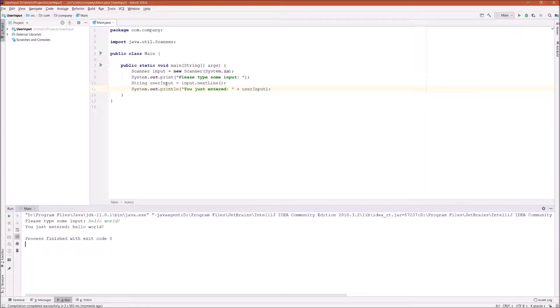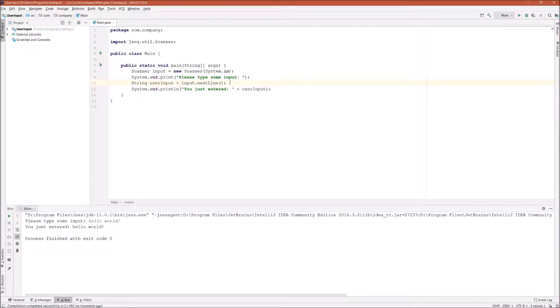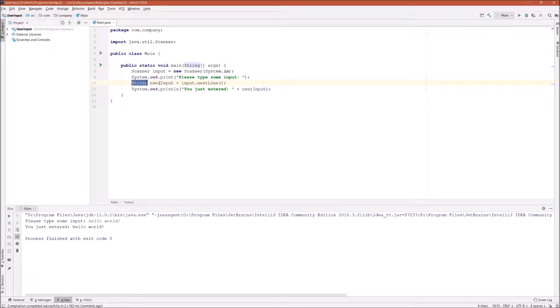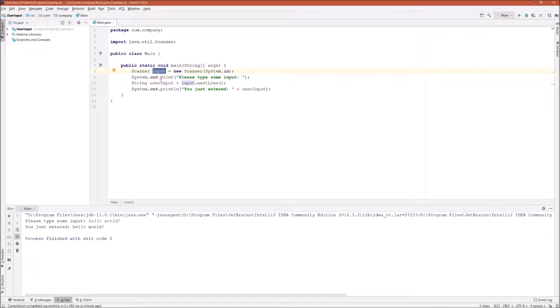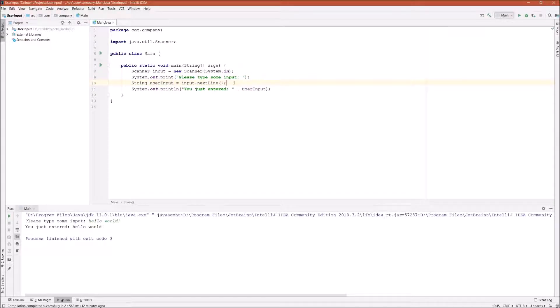Now, one more thing to mention is that here we define a user input as a String. But other than capturing Strings, the Scanner can also capture other data types as well. For example,